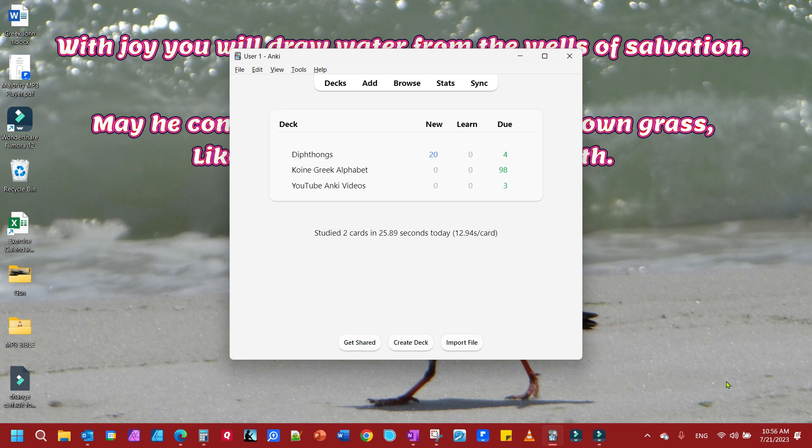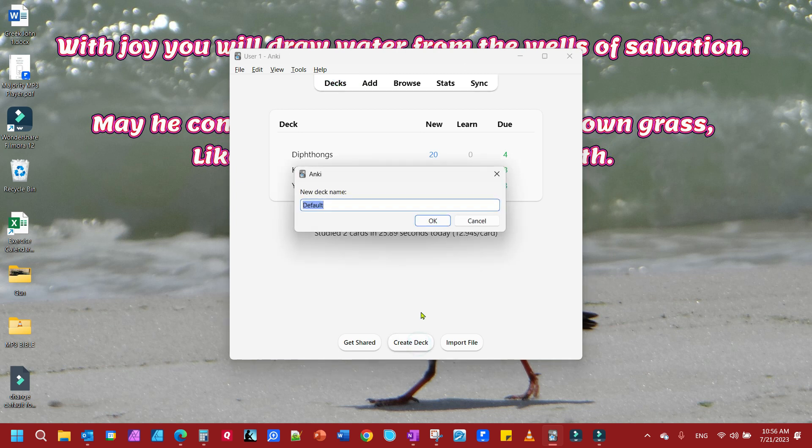The first thing we're going to do is create a deck for this. We'll make sure we're on decks, then come down here and create deck.